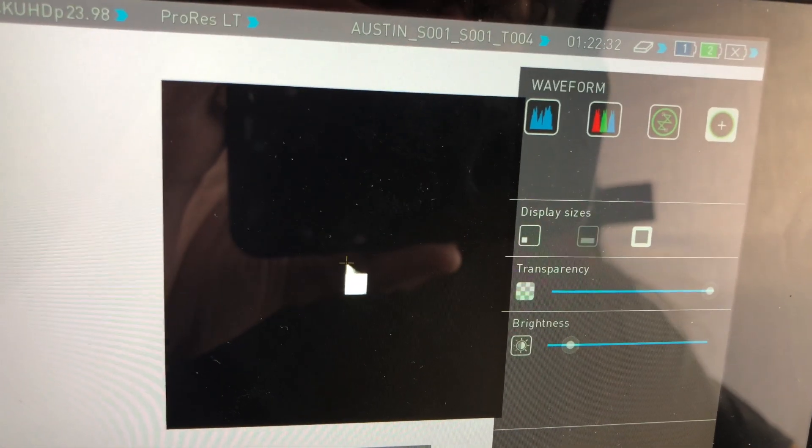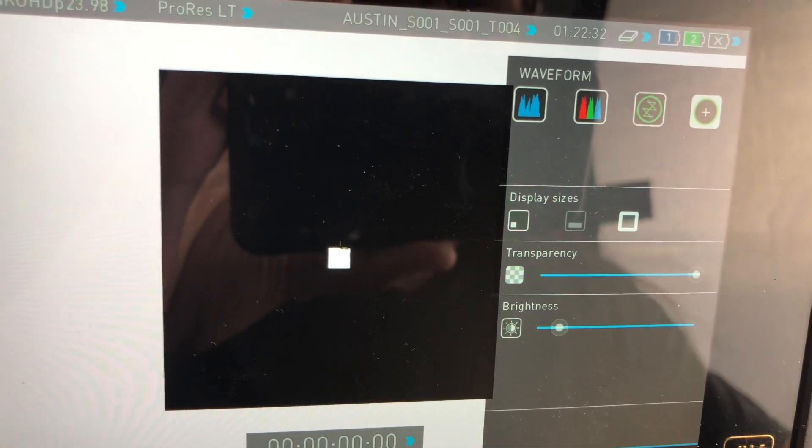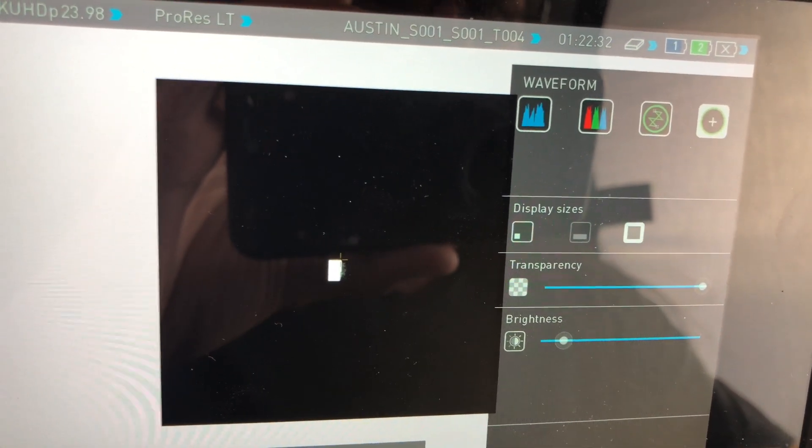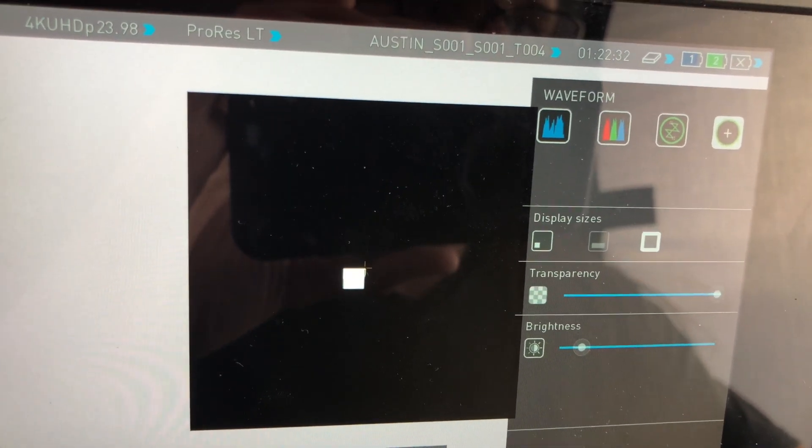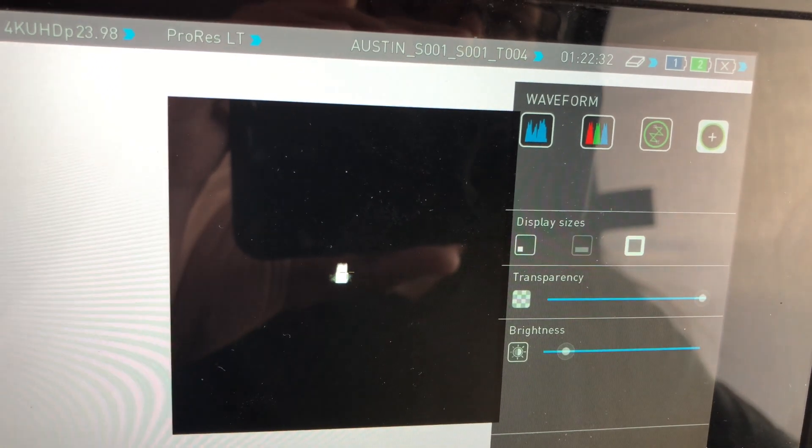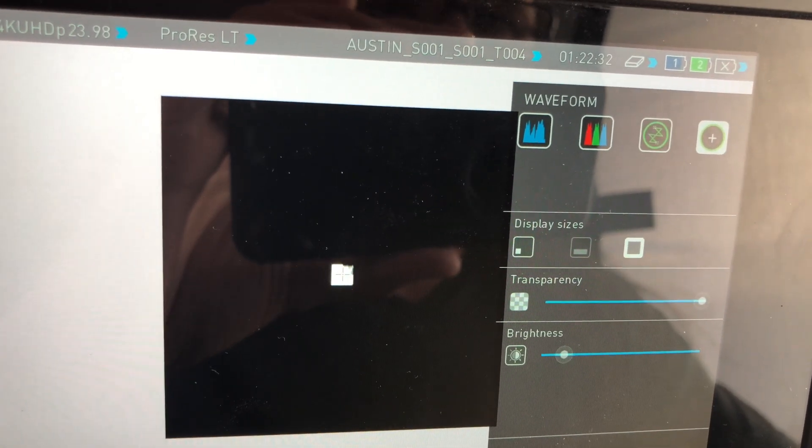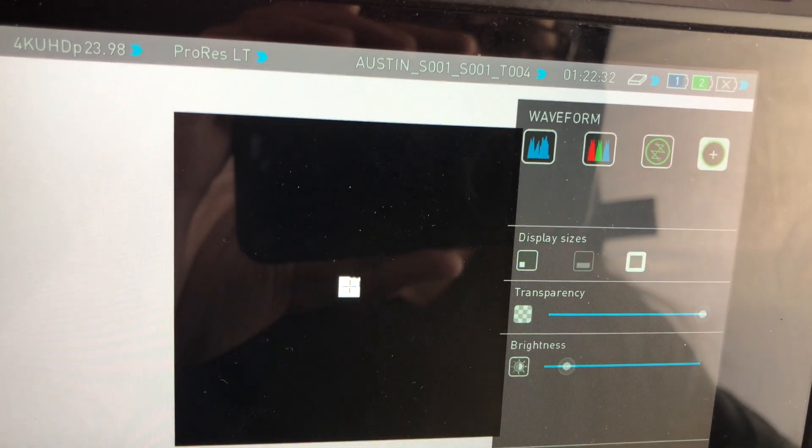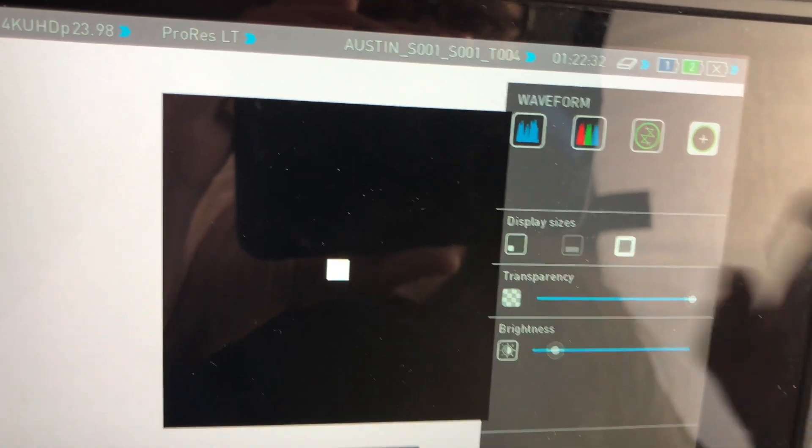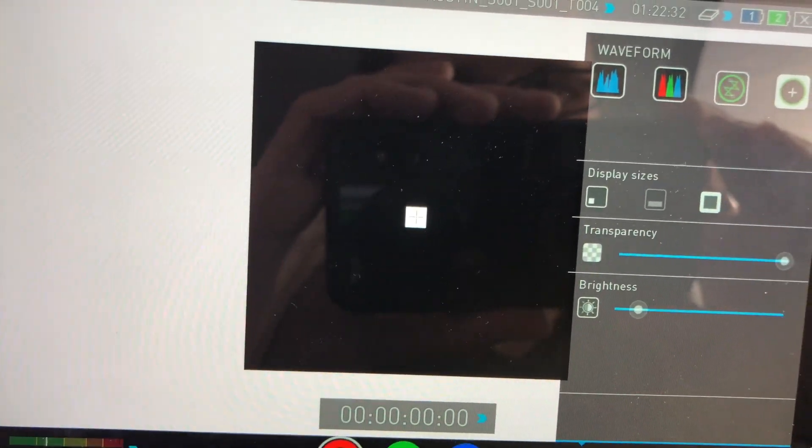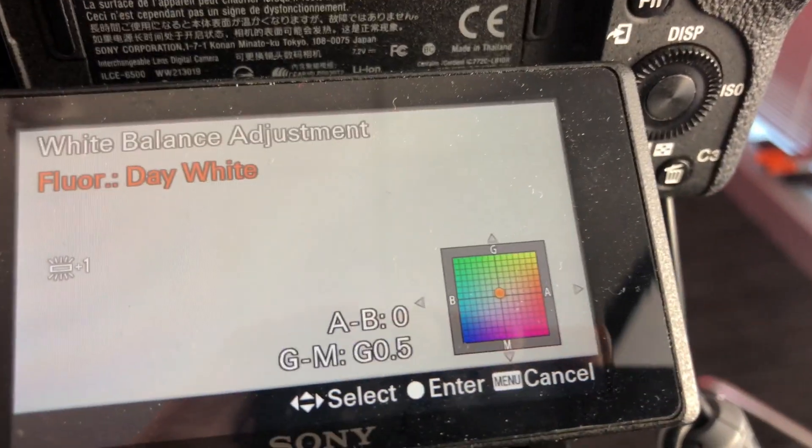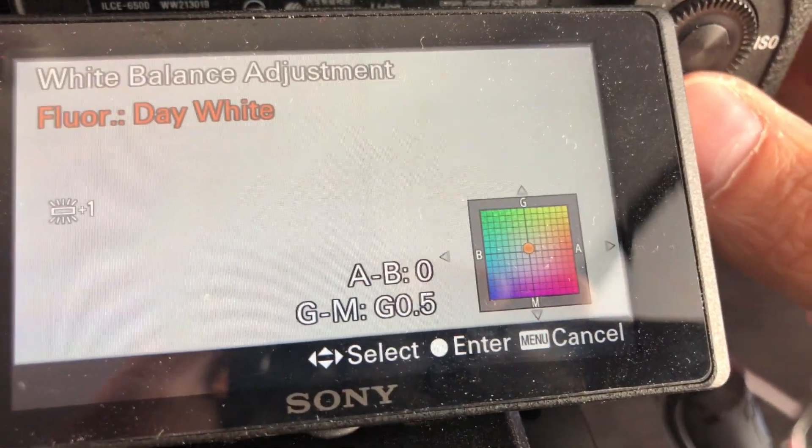So what I'll do is go back, and as I'm moving it, you can see the dot get closer and closer to center. Then I can go down into the magentas a little bit, and right there you can see that it's dialed in right on the center of the vectorscope.